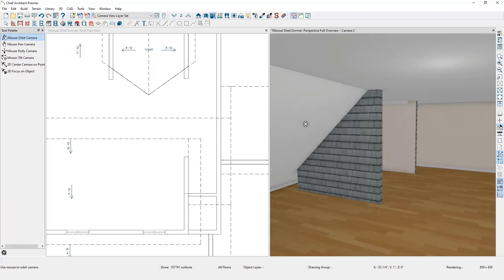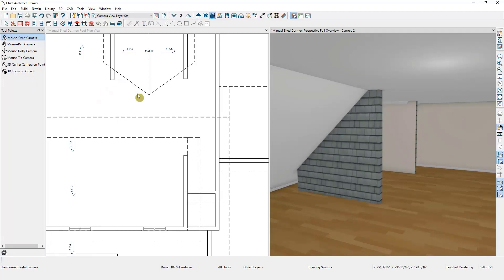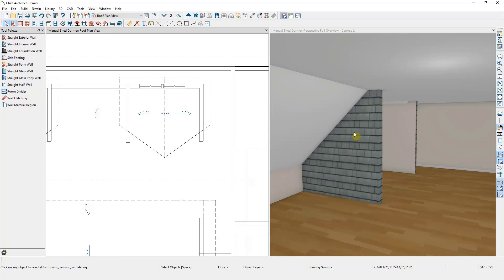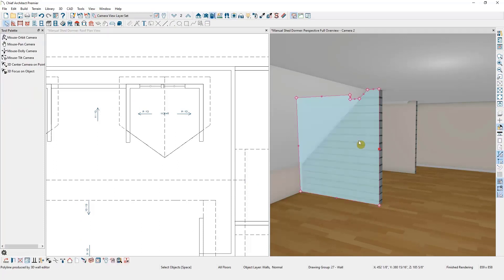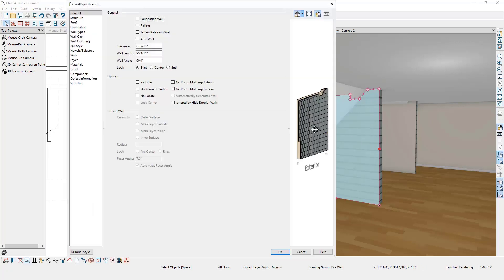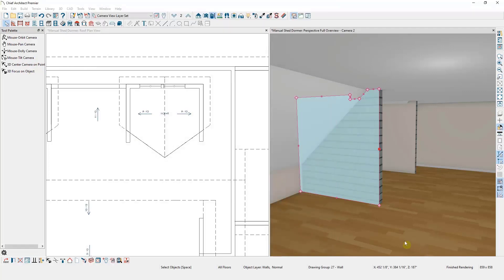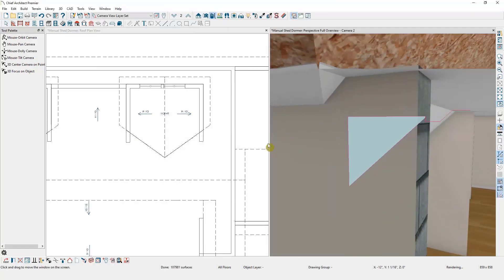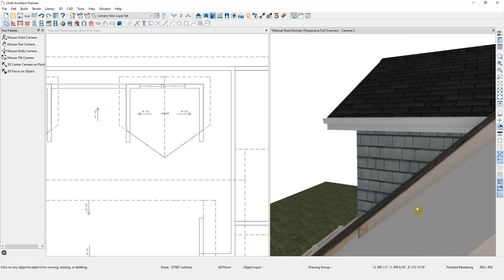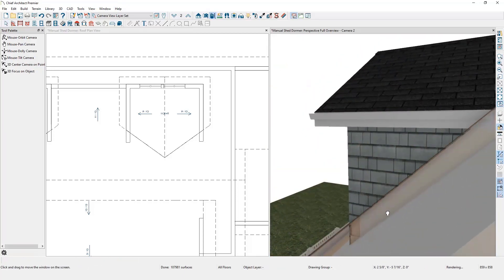Now let's look at this dormer wall to explore one final option. If I want to leave this wall as is but don't want siding extending into my room, I can open this wall and under the Roof options select the box marked Lower Wall Type if Split by Butting Roof. This means that above my roof line it will take the overall wall type of this wall, but beneath the roof line we can have a different type of wall — in this case an interior 6-inch wall. I'll select OK to apply the change, and you can see that outside my home we have a wall with siding and inside my home we have an interior wall with drywall on both sides.